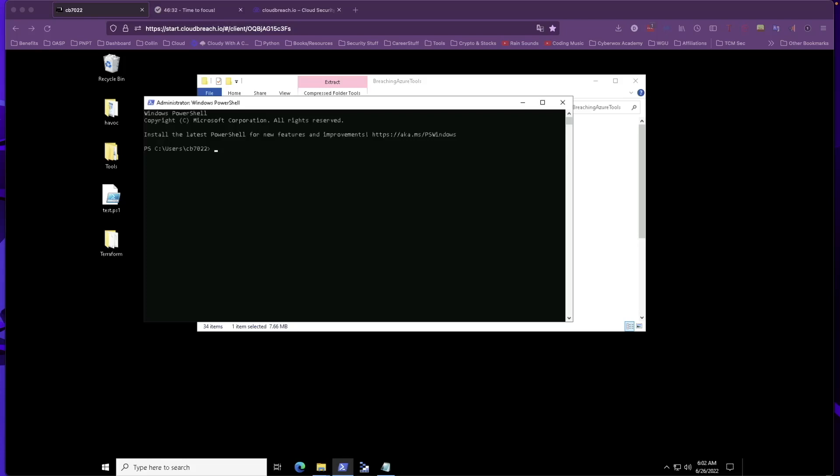This is the very first lab in the breaching Azure lab, and in this case, we're tasked with finding the URL of a web app related to device registration services. We're going to be using a tool called Microburst, which essentially includes functions and scripts that support Azure services discovery, weak configuration auditing, and post-exploitation access such as credential dumping.